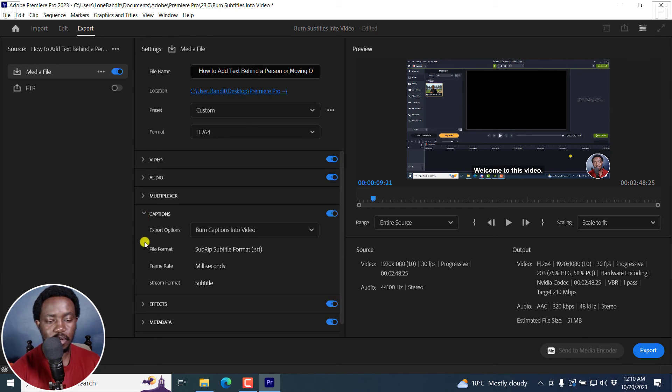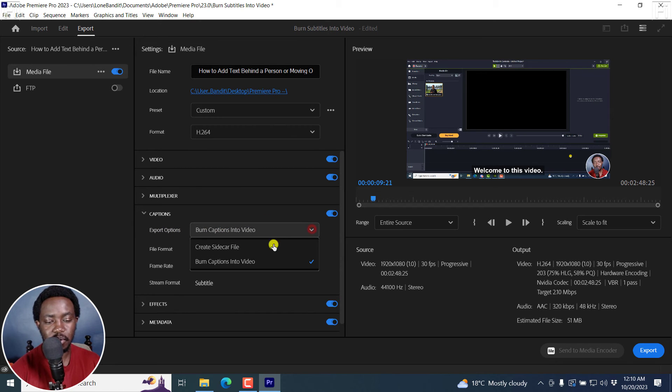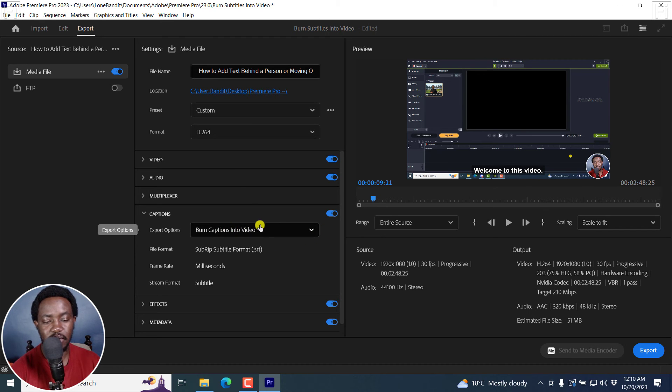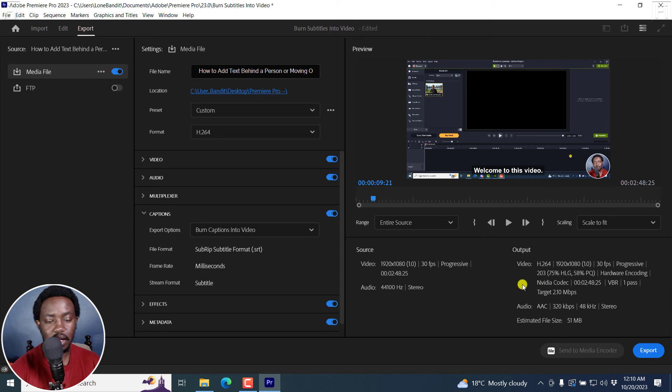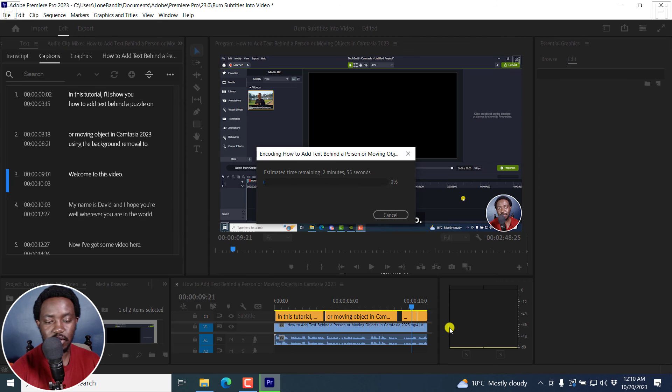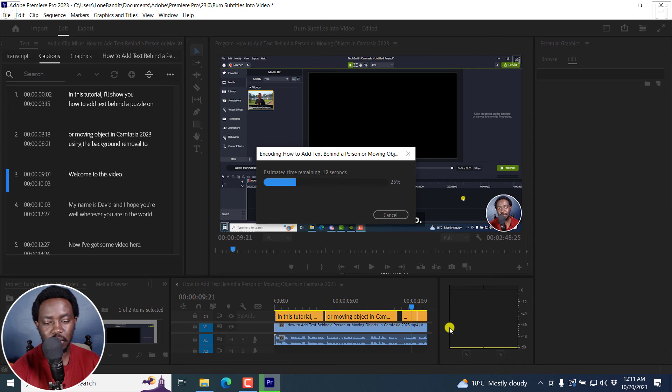Because of importance now is the Captions. And from here, Export Options, Burn Captions into Video. And we also have the option to create a sidecar file, but of importance in this video is to Burn Captions into Video. If you're satisfied with that and all your selections here, just click on Export. Once you do that, it's going to start rendering that particular video with your captions burned into the video.